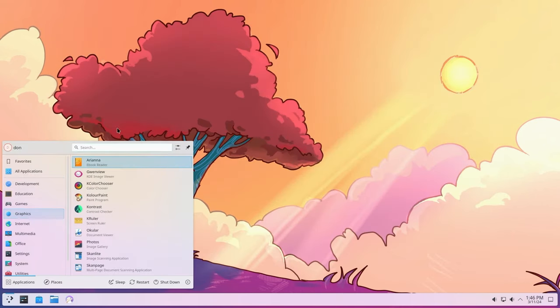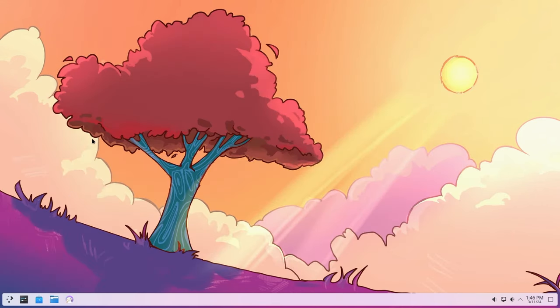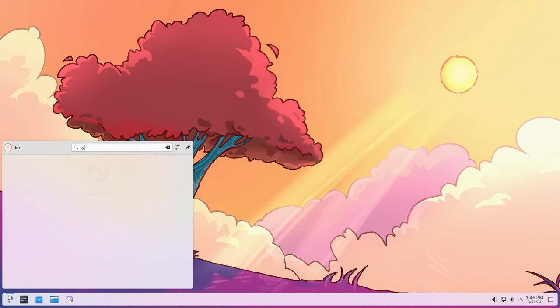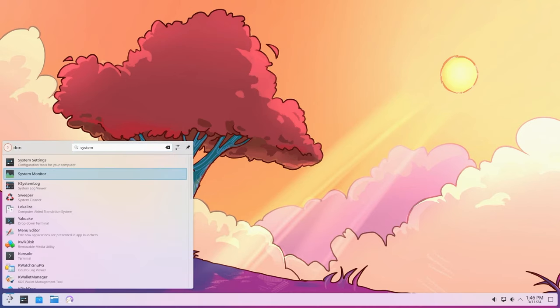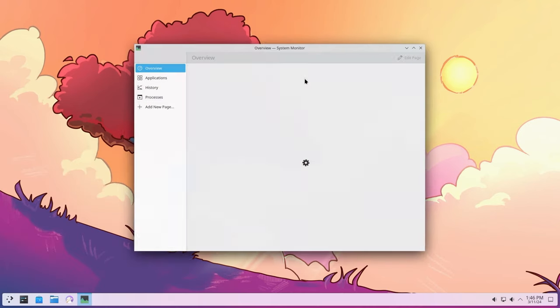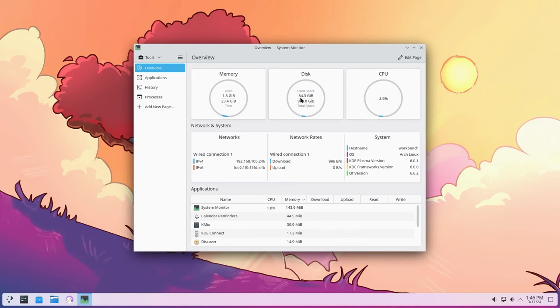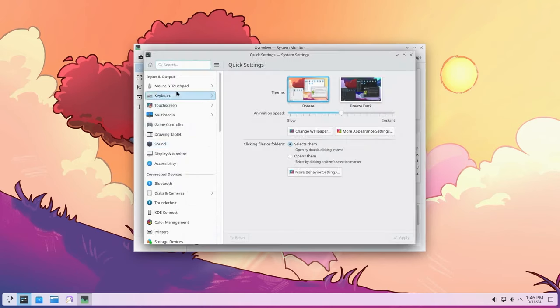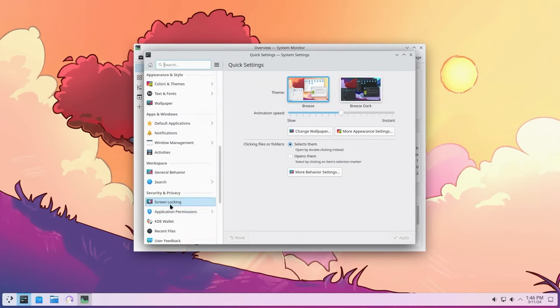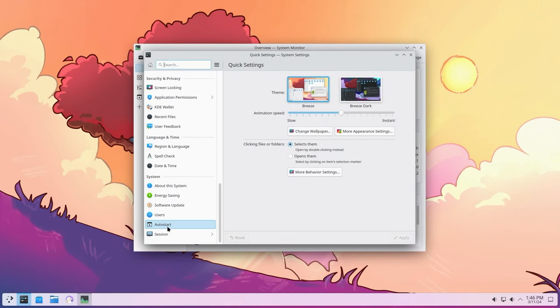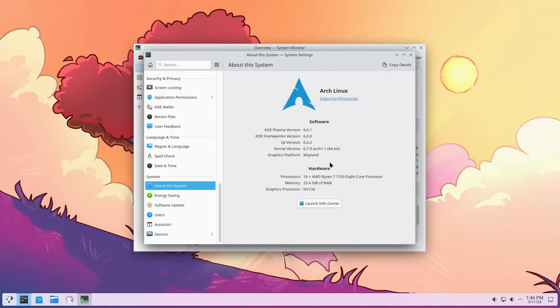But before we head into anything crazy, let's do system monitor. And in here we could see we're using about, used disk space, 34 gigs of used disk space. Wow, that's actually a lot. And about 1.3 gigs of RAM on fresh boot. I'm going to head over to my system settings, scroll down to the bottom and about the system. We are using KDE Plasma 6, QT version 6, Kernel version 6.7, we're on Wayland.